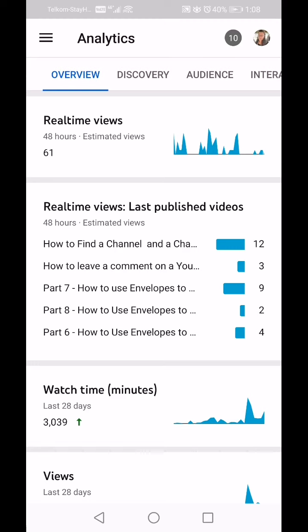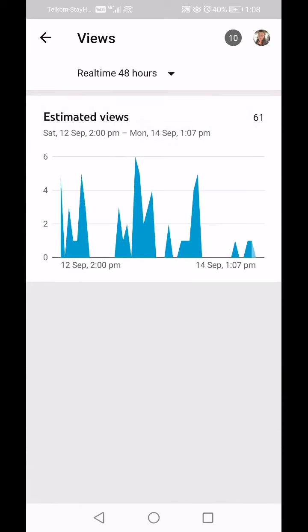If we look at real-time views, it shows 61 views in the last 48 hours, and you can see a small graph of what's been happening on your channel. If I click on that it will take me into a bigger graph showing how many views I've had in the last 48 hours.